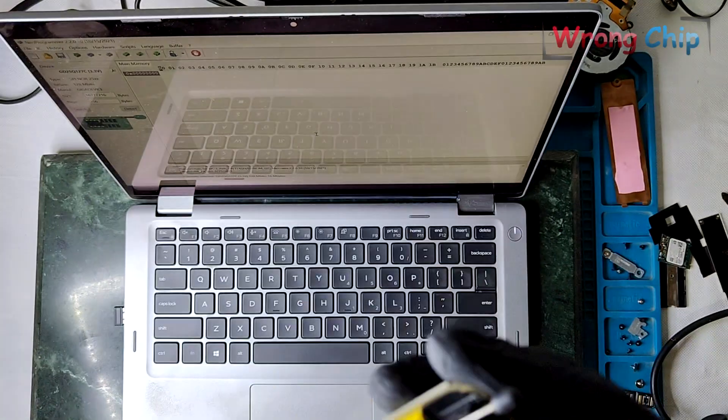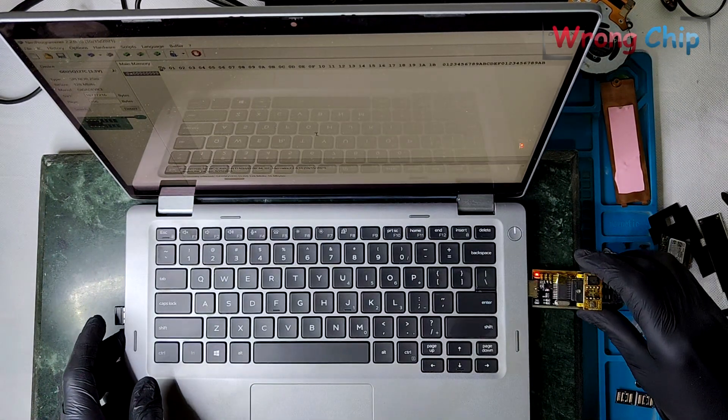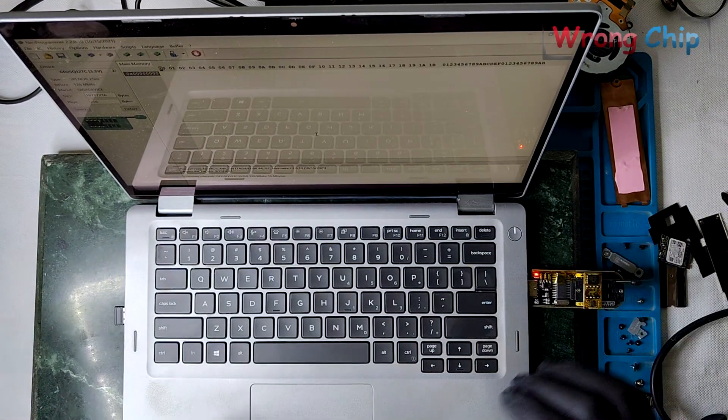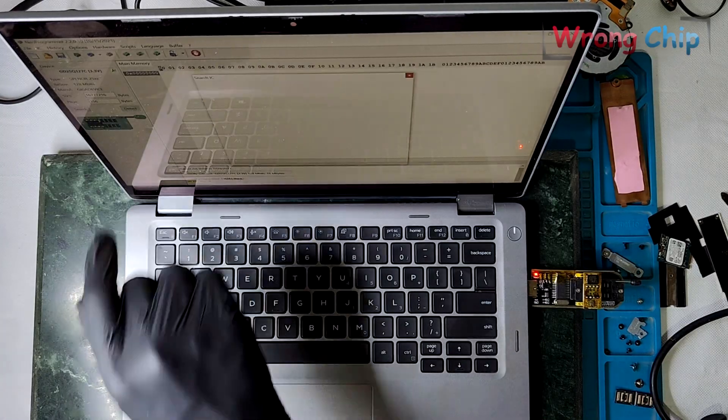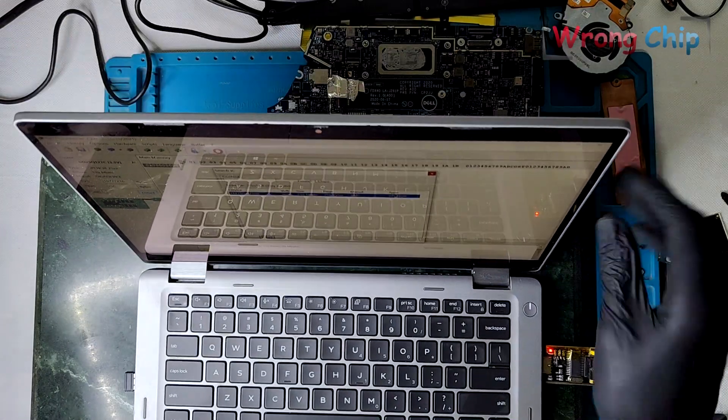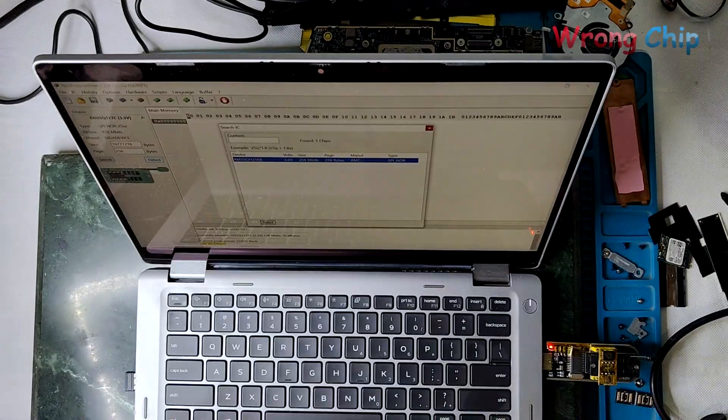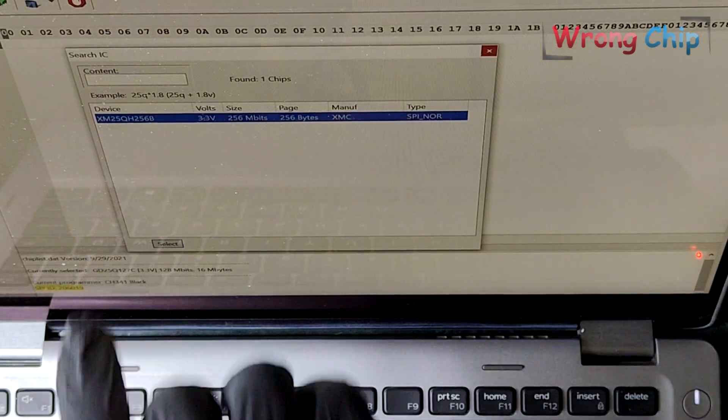Let's connect the programmer to my laptop. Press on detect. I only have one option. It is suitable for my chip, so I will select it anyway.